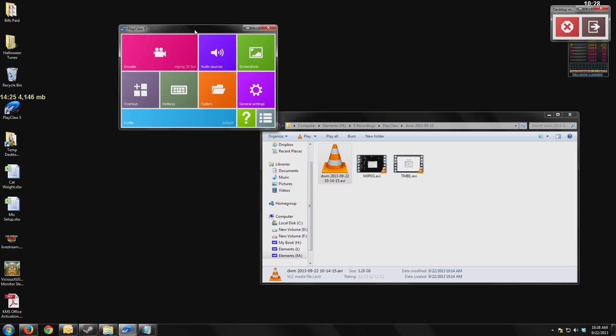When I tried to record that footage using Fraps and some of the other capture programs I had, my frame rate got so bad that the game really wasn't playable anymore. When I tried Play Claw 3 at the time, I was able to start recording my game and it felt like my frame rate was almost completely unaffected.